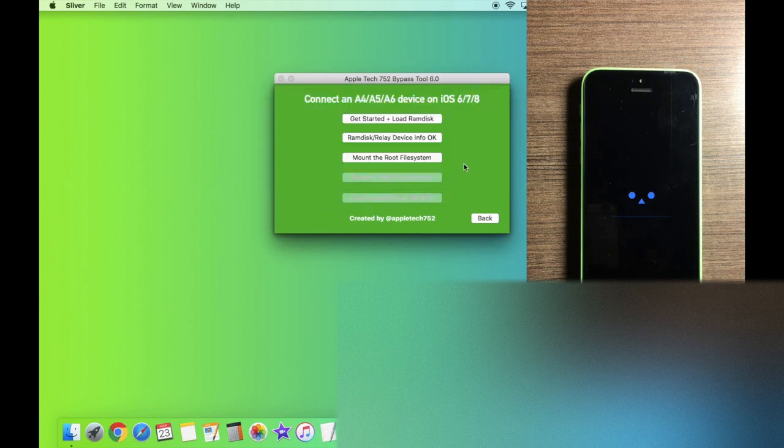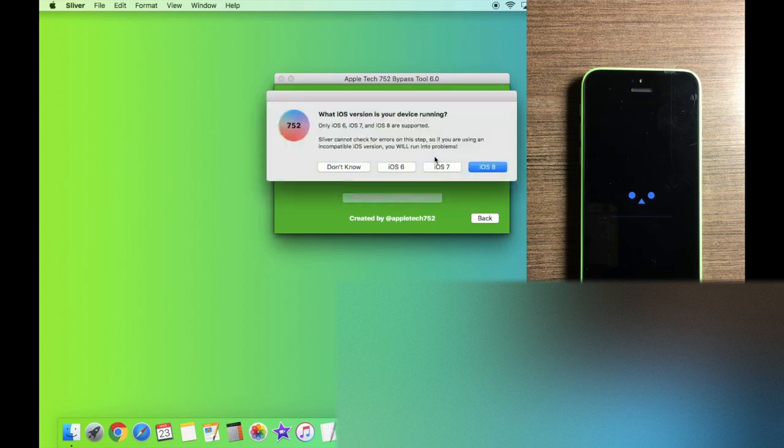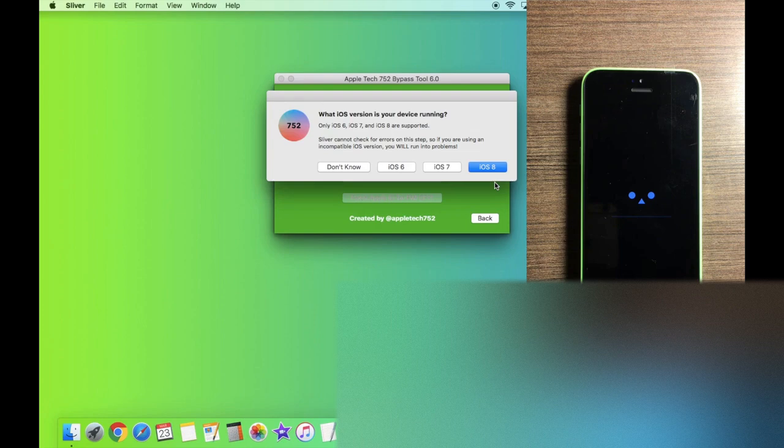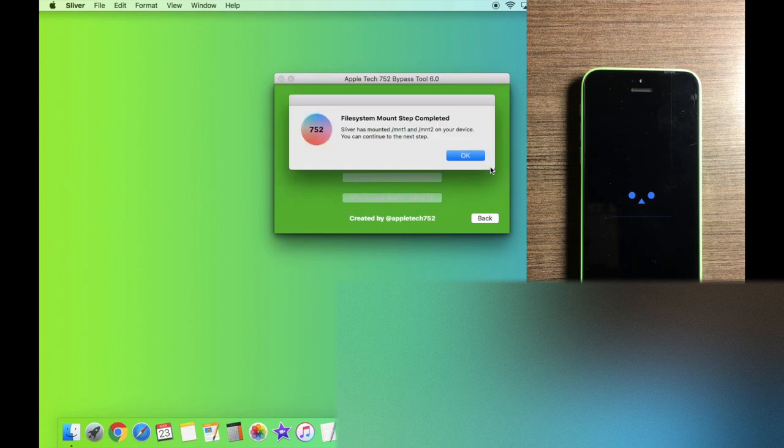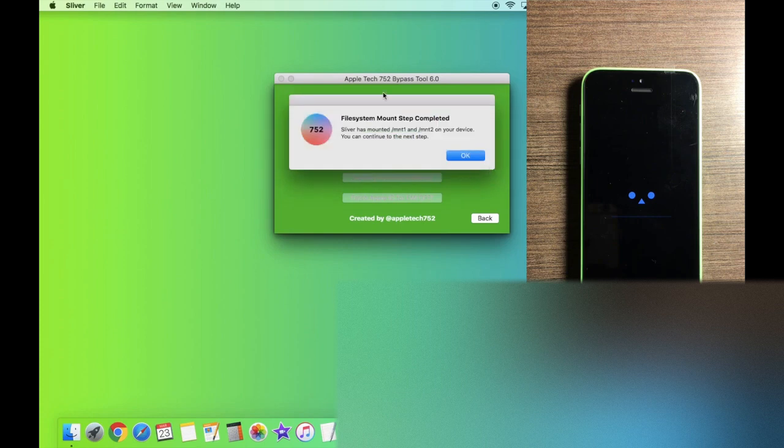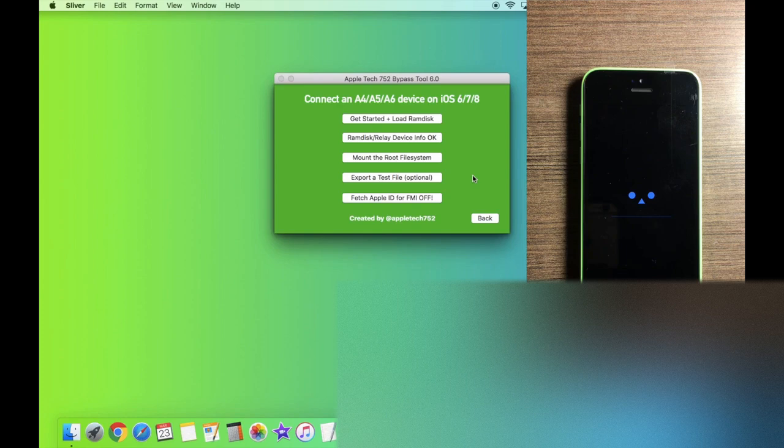Now we can go ahead and mount the file system. So let's click this button. And make sure you select your iOS version. Once again, all you have to do to check the iOS is open up CheckRain in normal mode, and it will tell you we are on iOS 8. So let's click this one. And as you guys can see, the file system mount step is completed. So let's click OK.